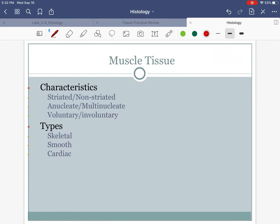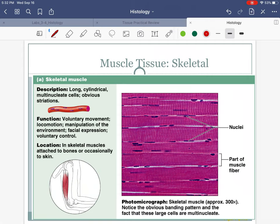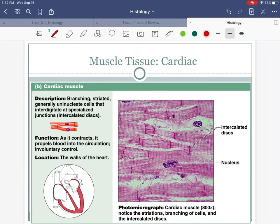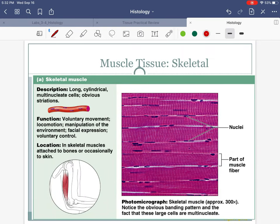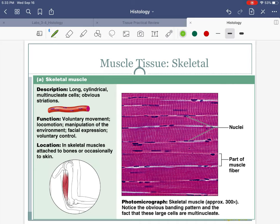We have covered all of the epithelial tissue. Let's end this first part of the lab by talking about muscle tissue. We have three types of muscle tissue. When we see the actual slides of muscle tissue, they look pretty unique — they're very dense, there is no free space. And in two out of three of the muscles, they have vertical striations, like zebra stripes almost.